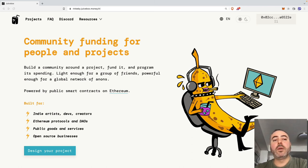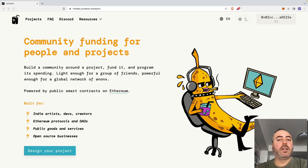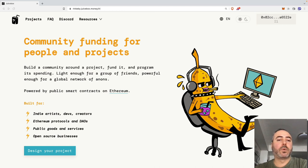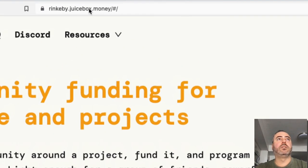To avoid paying for Ethereum gas fees while making this video, I'll be using Juicebox on the Rinkeby testnet where Ether can be obtained for free. Any dollar value displayed by Juicebox would be fake as Ether on Rinkeby is worthless. To use this version of the decentralized app, you can go to this address here: rinkeby.juicebox.money.